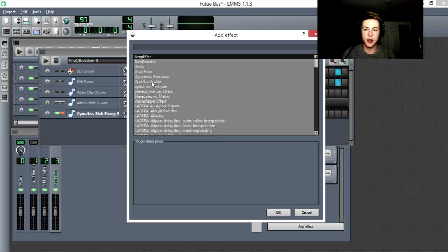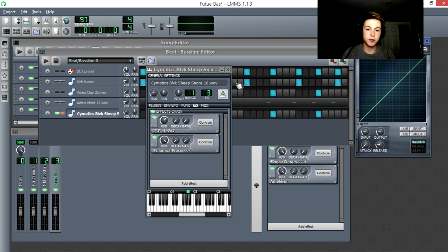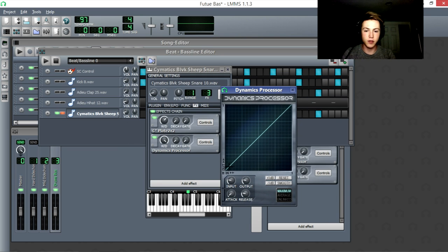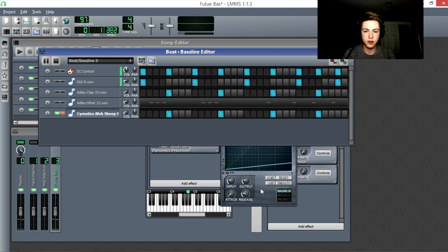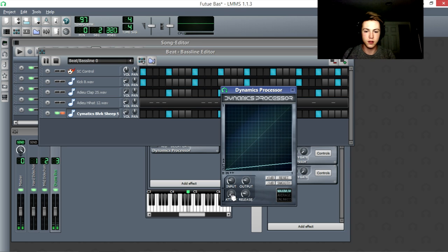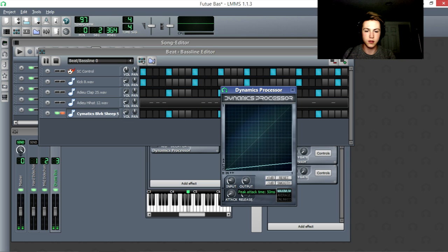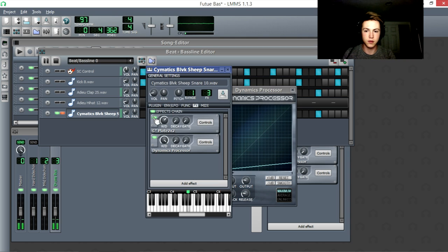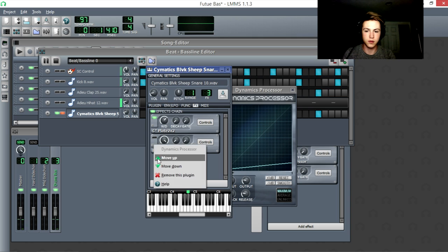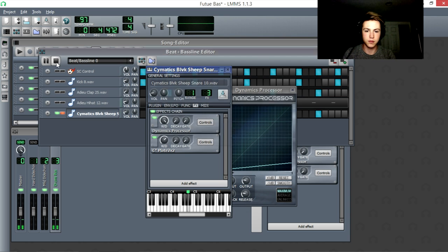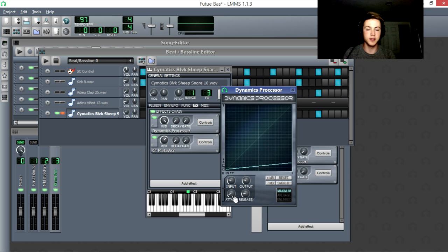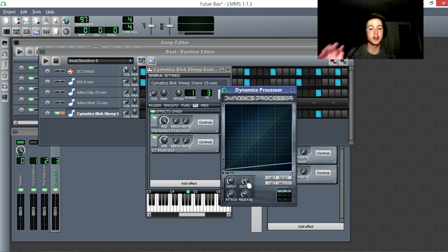So now I'm going to apply a dynamics processor. I'm going to set the threshold very, very low, and the ratio something pretty ridiculous. And now we're going to hear this effect. You can hear that only the first little bit of the sound is normal volume, and then the rest is very quiet.